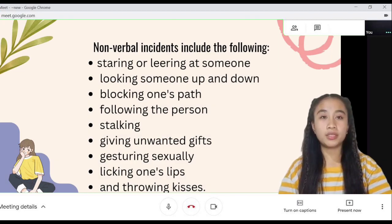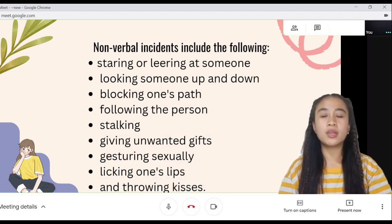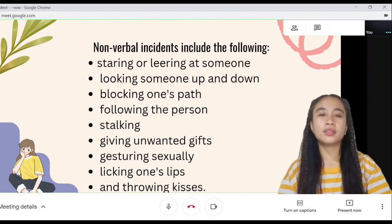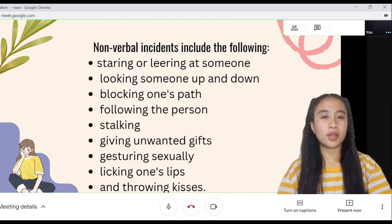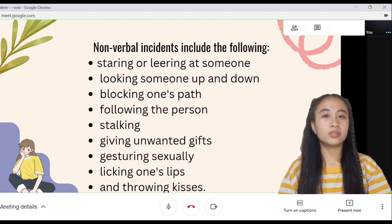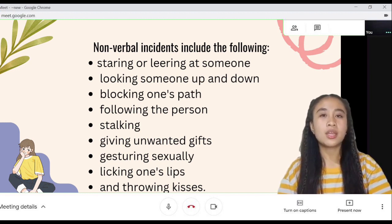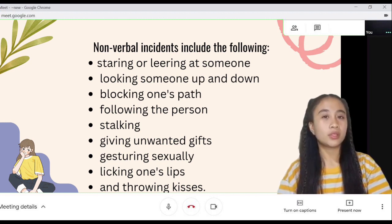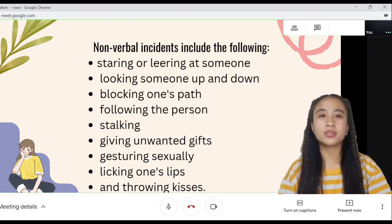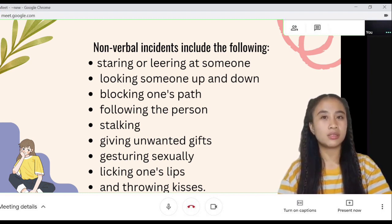Non-verbal incidents include staring or leering at someone, looking someone up and down, blocking one's path and following the person, giving unwanted gifts, gesturing sexually, licking one's lips, and throwing kisses.